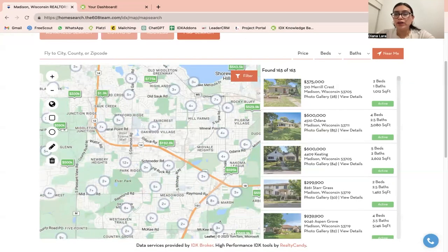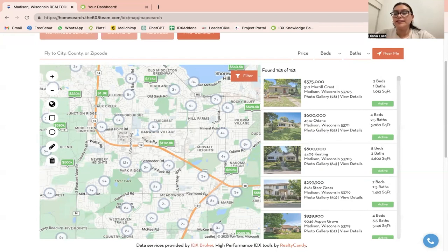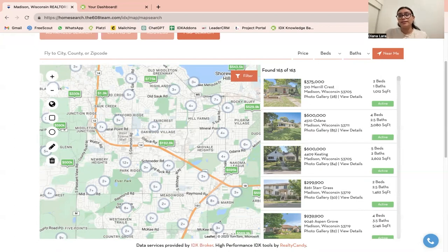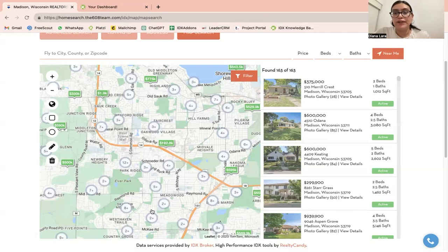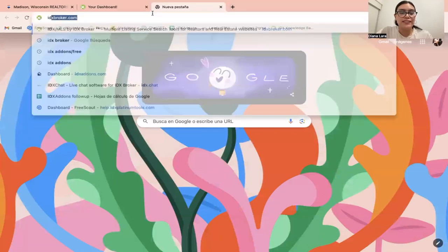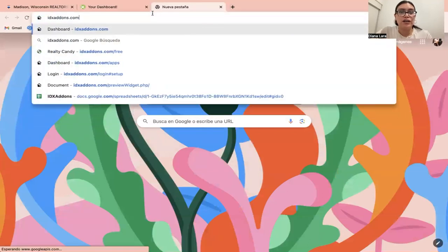That's a quick overview of how we can connect IDX pages into your website. If you need help integrating your IDX pages, you can send us an email to support@realtycandy.com. All of our apps and templates are free to all of our Realty Candy clients — all you need is an IDX Broker account and to make Realty Candy your developer partner.